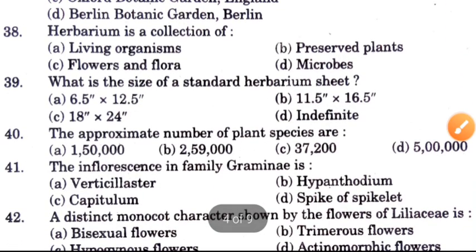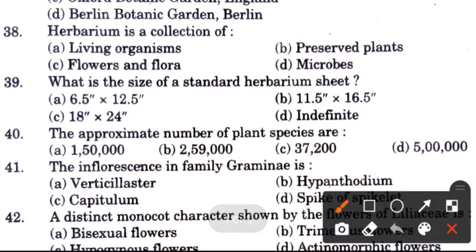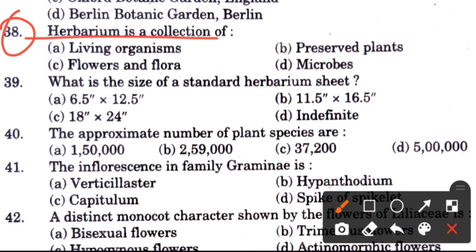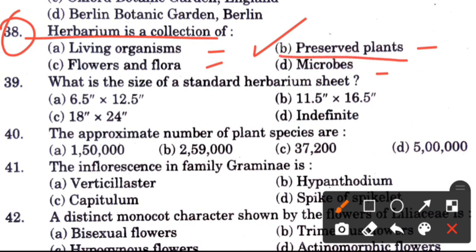Question 38: A herbarium is a collection of — options are living organisms, preserved plants, flowers, flora, or microbes. The answer is B, preserved plants. In a herbarium, preserved plants are kept.